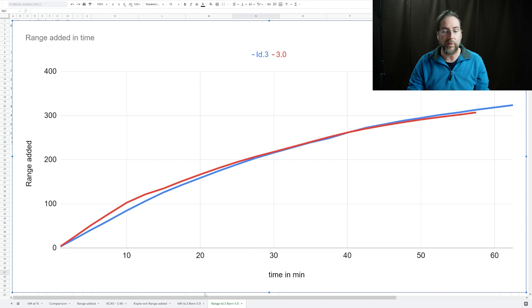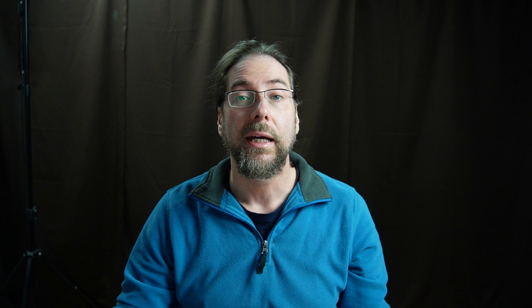So there is a difference, but it's not an 'oh my god' difference. What's also important is the time. If you usually charge from 10 to 80%, with the old ID3 it was 35 minutes, with new software it's 33 minutes, so you save two minutes. It's not a big deal, but they're doing something, so that's good.